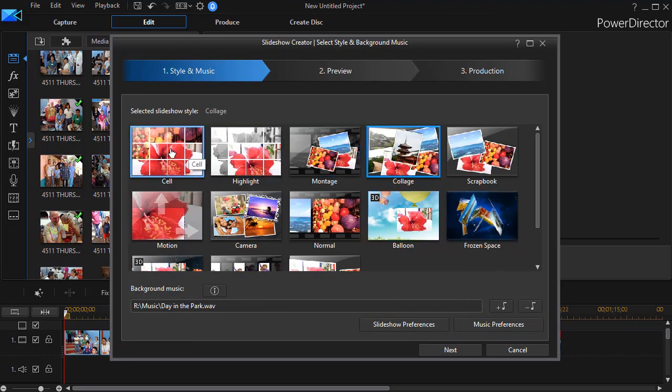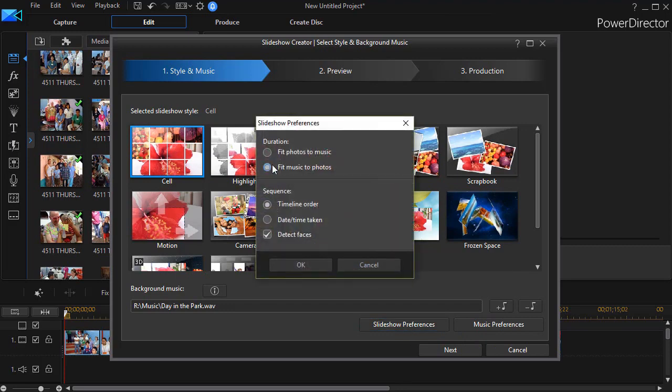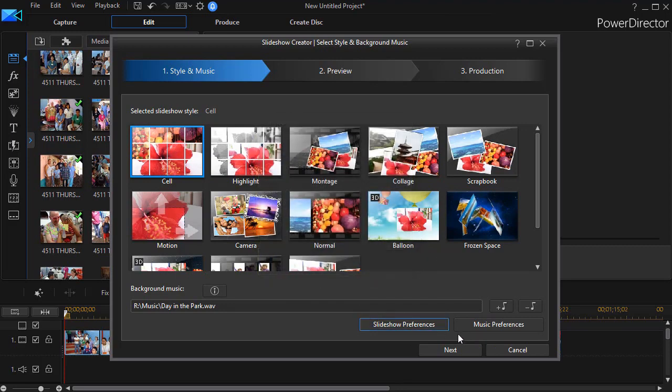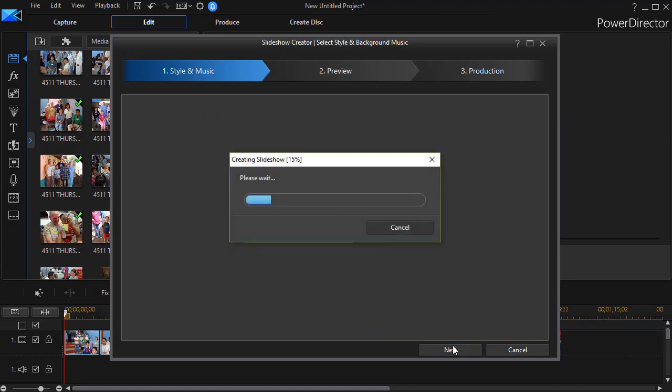Let's take another different style and we're using the same preferences. We're going to fit the music to the photos and we'll click the next button.